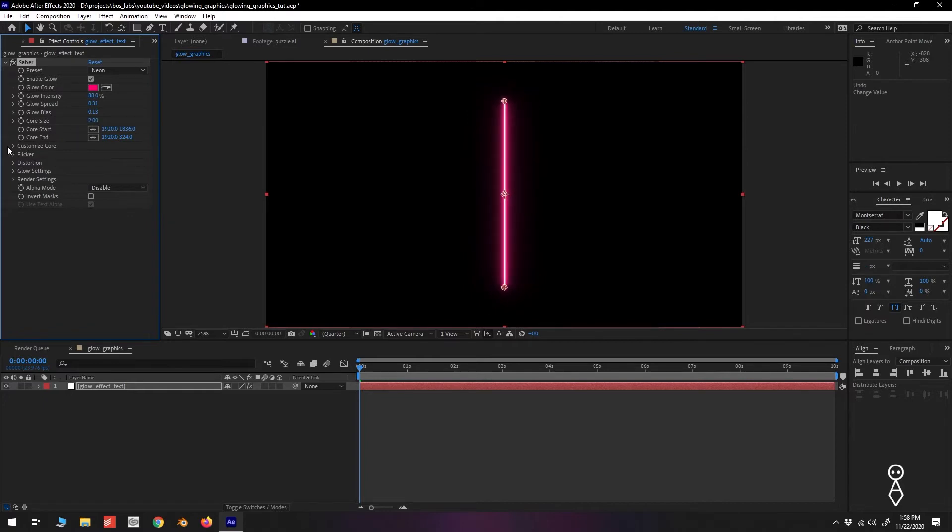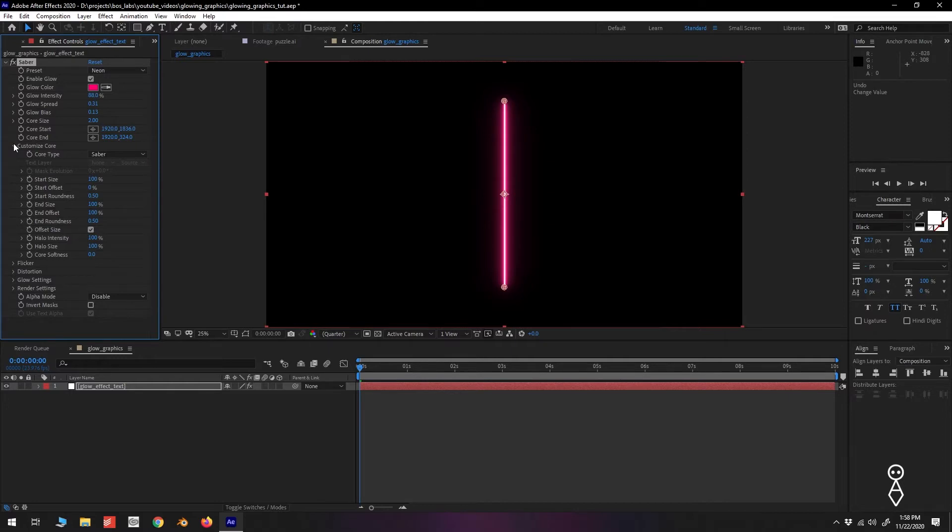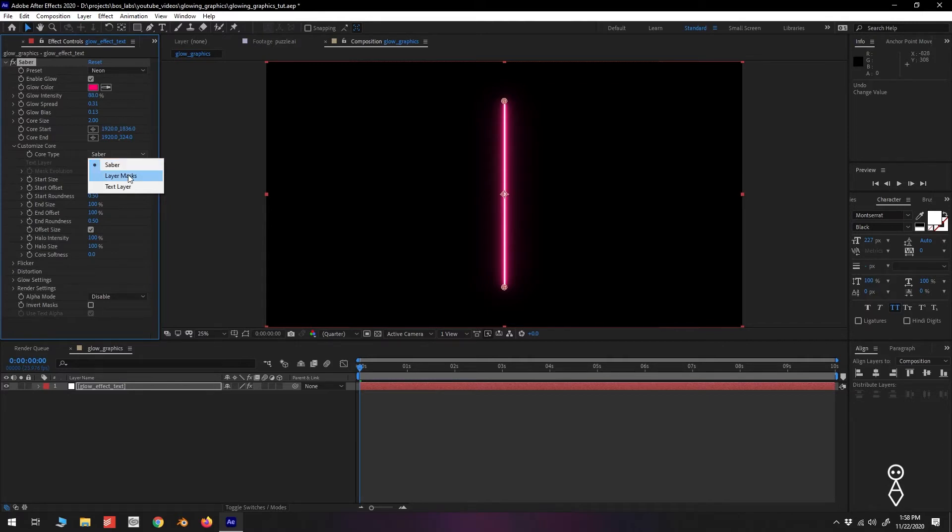Under Customize Core, we have more settings, but we'll only be messing with the core type. If you click the dropdown, you'll see that we have three core types: Saber, which we're currently in, Layer Masks, and Text Layer. We'll come back to these in a bit.